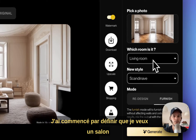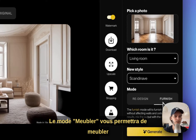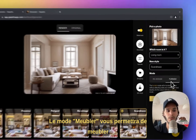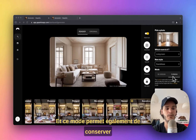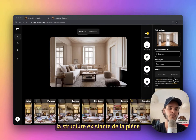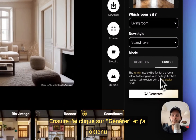I wanted a living room in a Scandinavian style, and then I picked the furnish mode. The furnish mode will allow you to furnish empty spaces as well as already furnished spaces, and it will also conserve the existing structure of the room without affecting the walls and ceilings — so it's perfect for our use case.